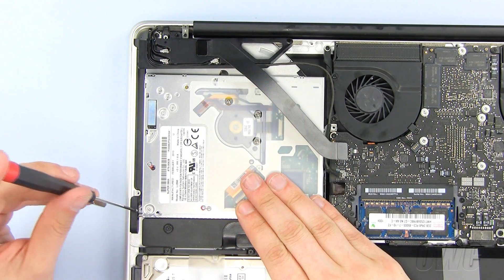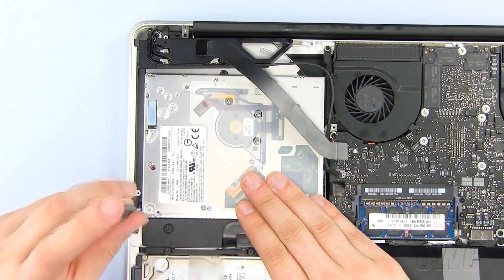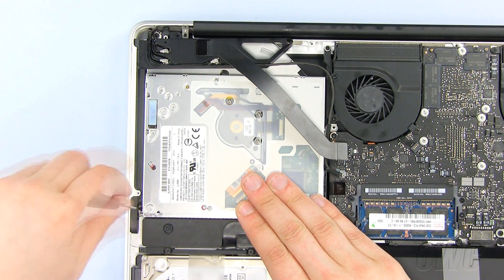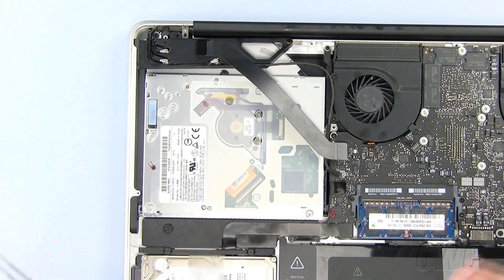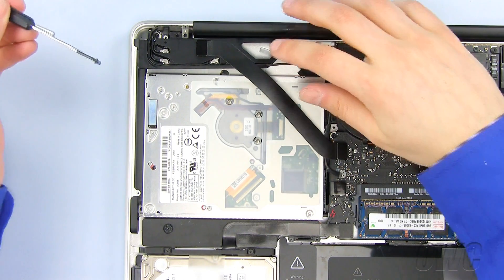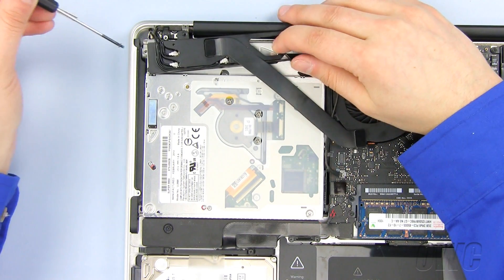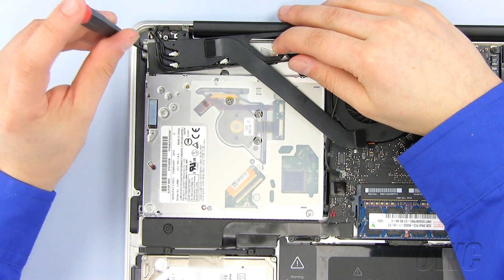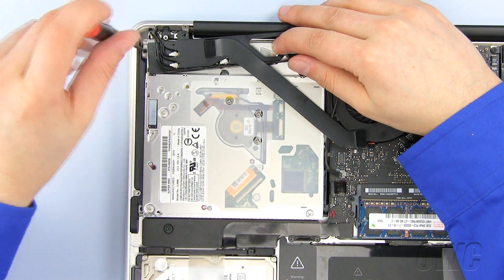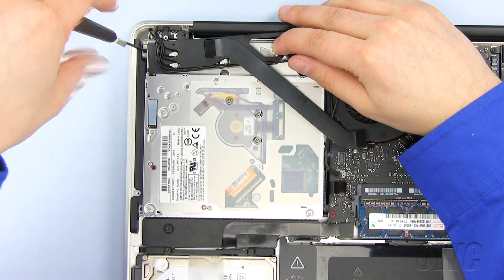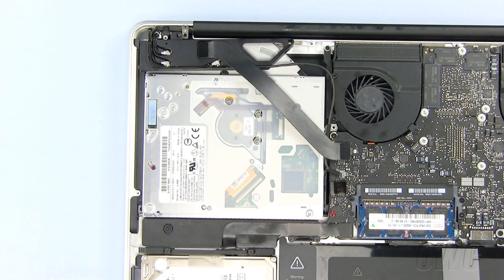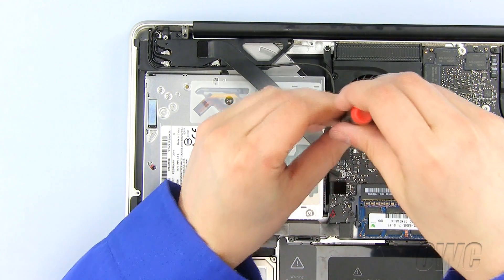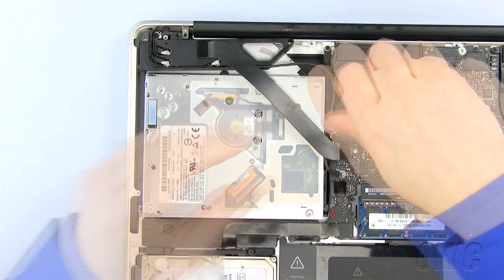Replace this Phillips screw first. Gently slide the module to the side, just enough that we can install this Phillips screw. Now install the Phillips screw here, next to the fan.